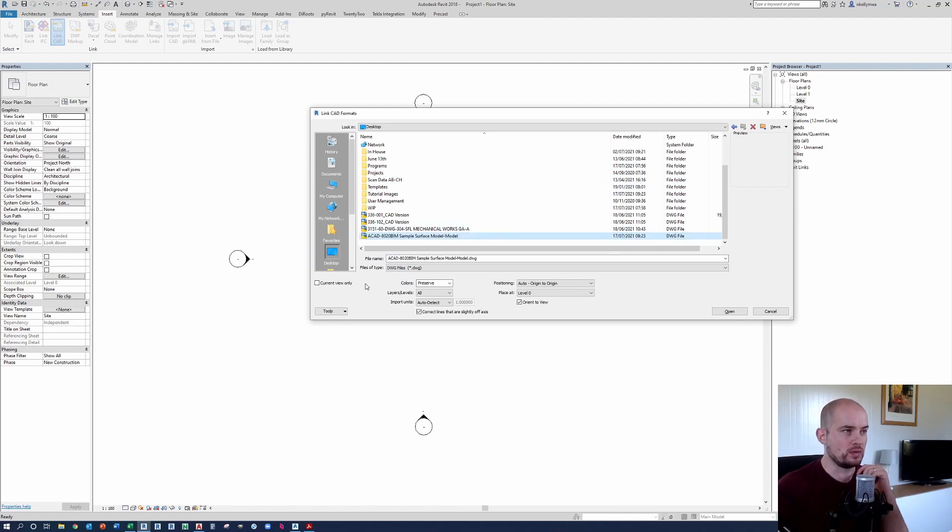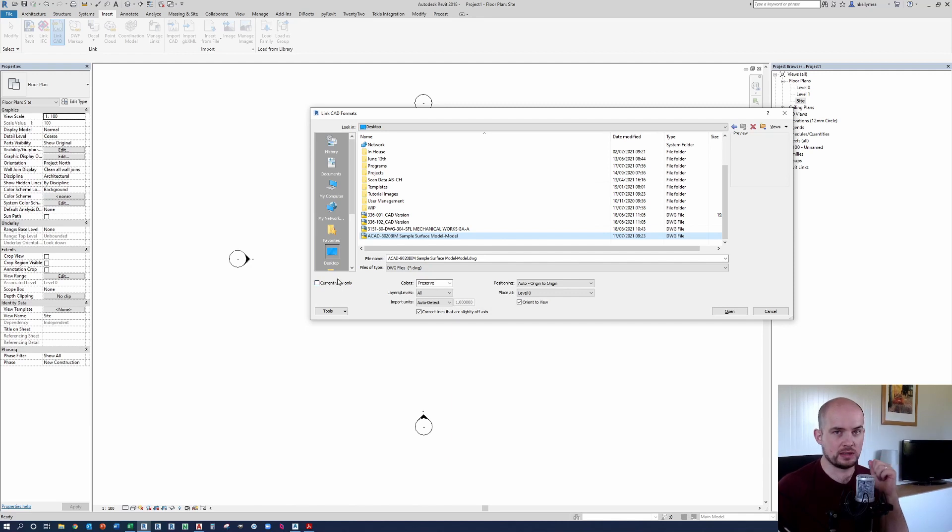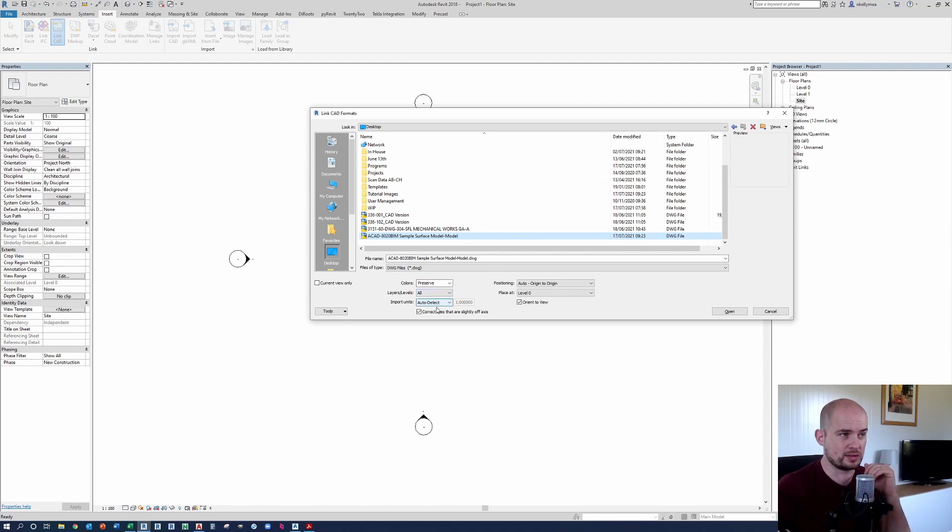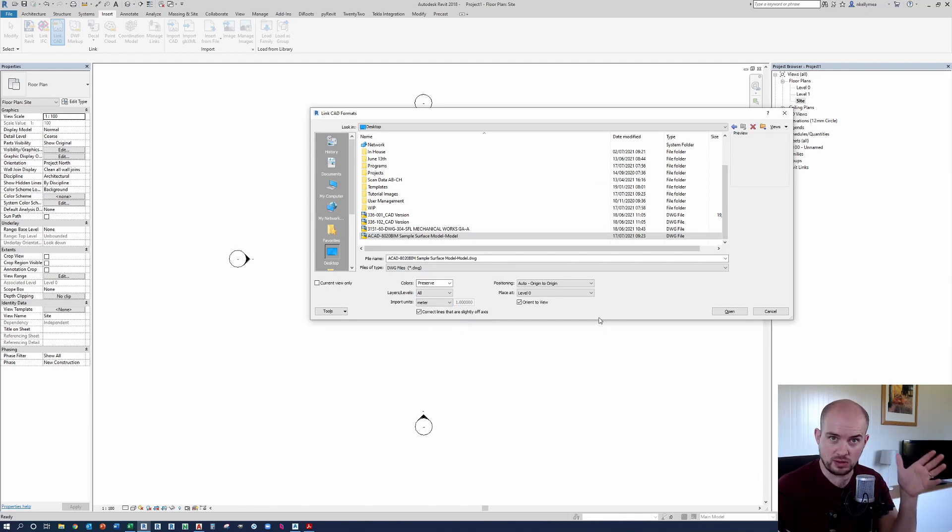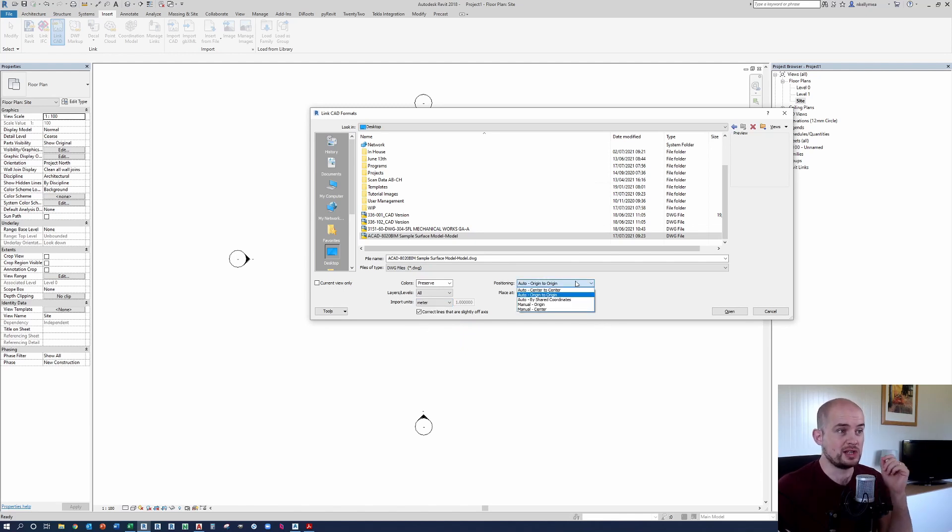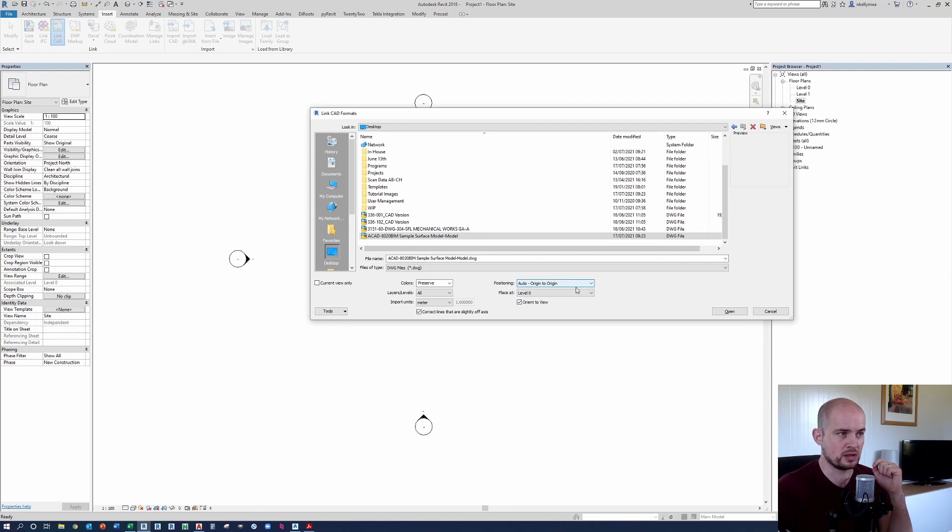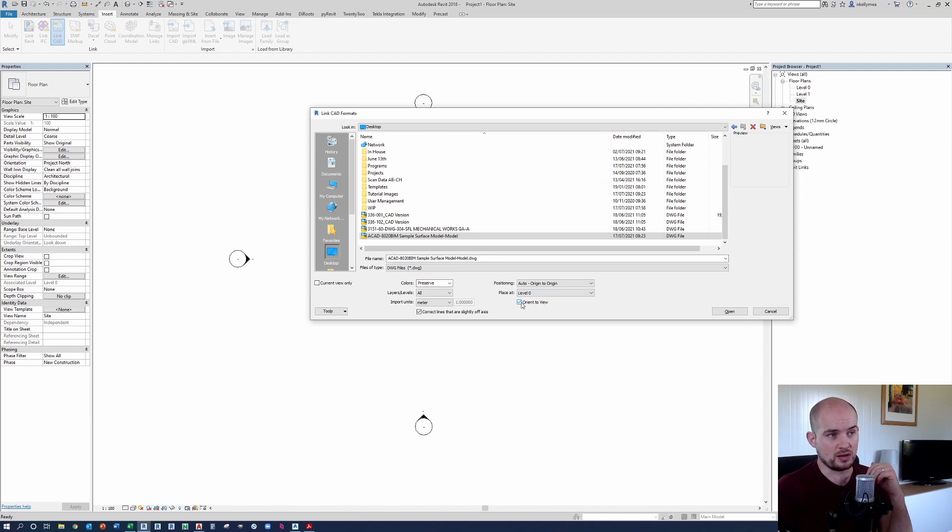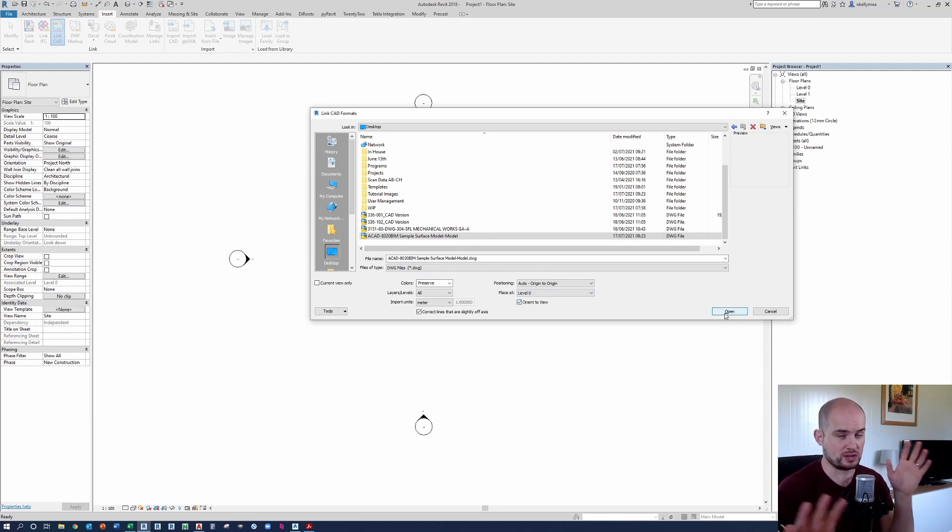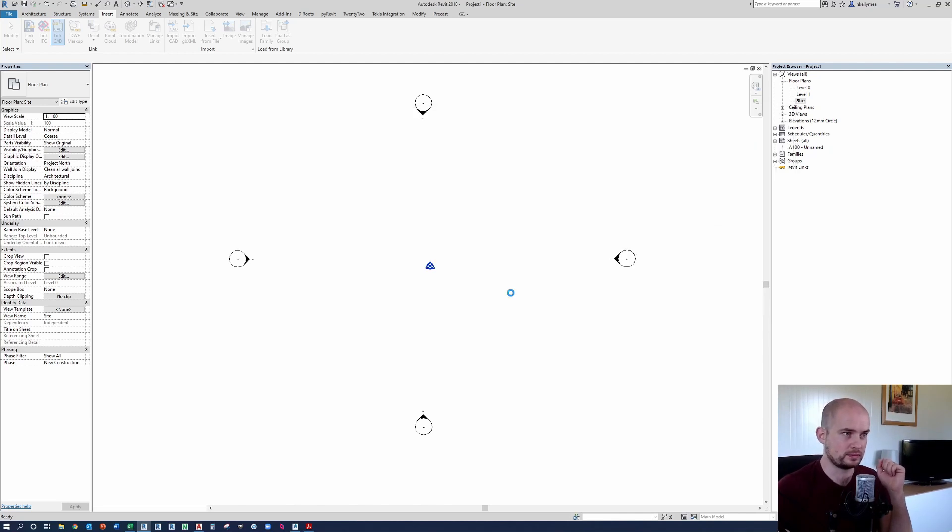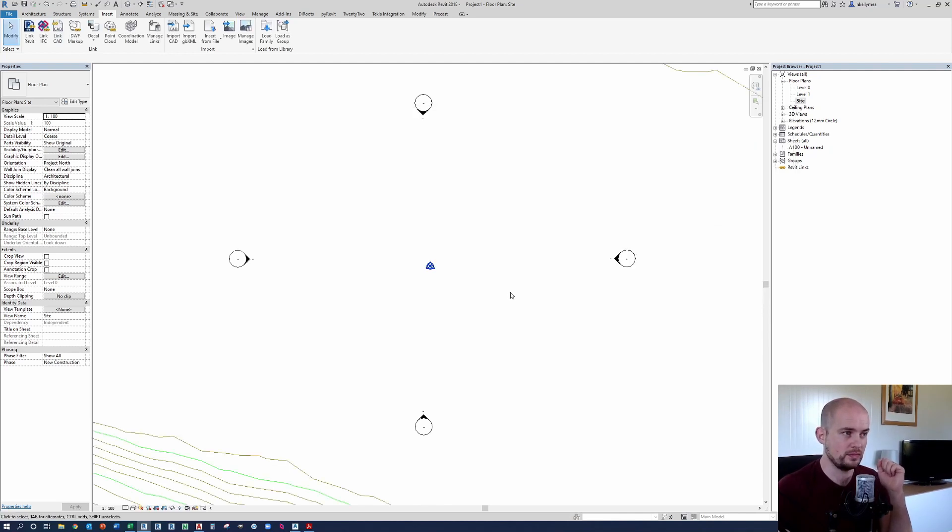So we're not going to use current view only because we actually want the 3D data to be appended in all views. On the colors, I'm going to keep preserve. On layers, I'm just going to keep all. On import units, I'm going to use meter because I know that my survey was undertaken in meter. Positioning origin to origin, center to center. It's six of one because we're going to acquire the coordinates afterwards. So I'm just going to leave origin to origin and I'm going to place at level zero. Orient to view, I'm going to turn that on for the moment and that will mean that the project north and the north are going to be aligned and I'm going to press open.